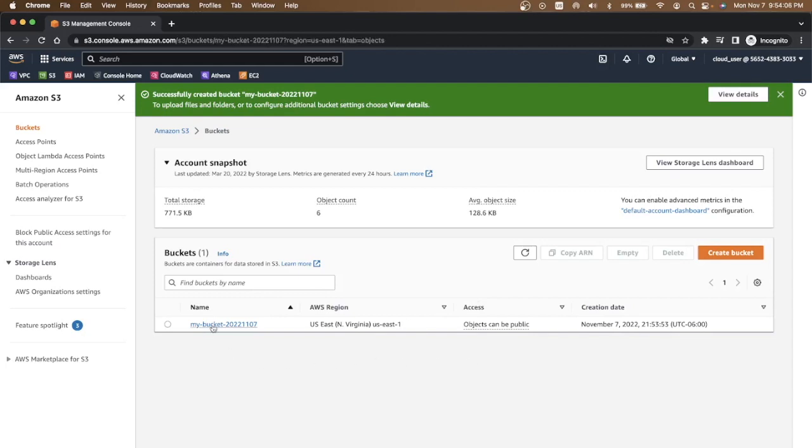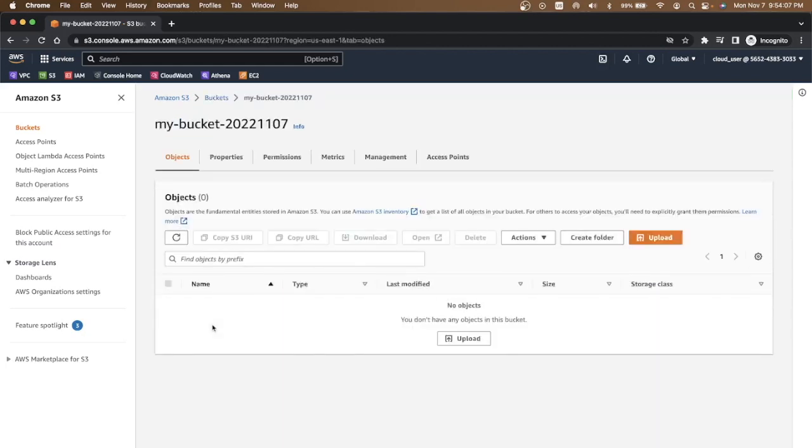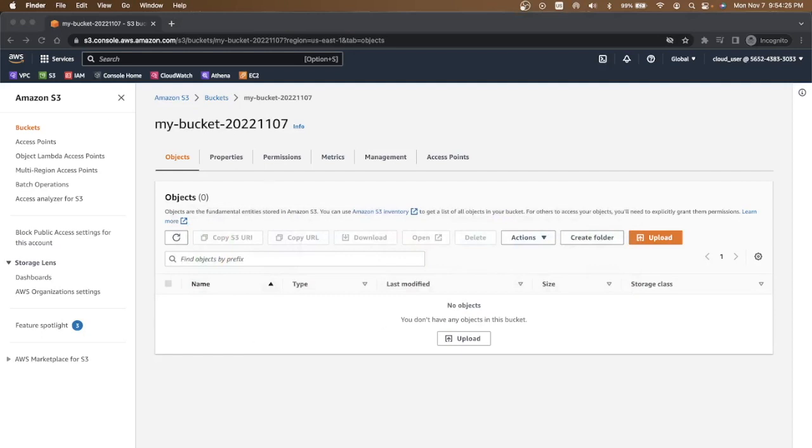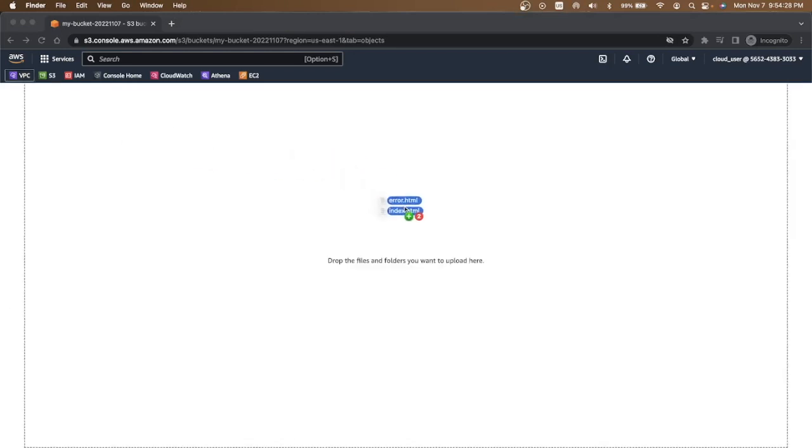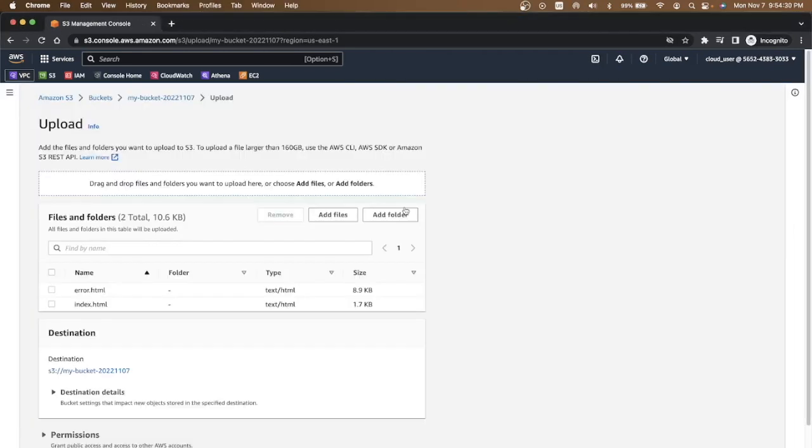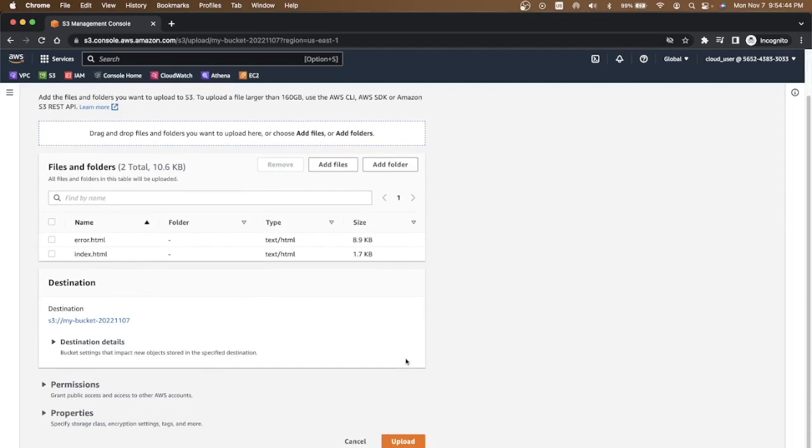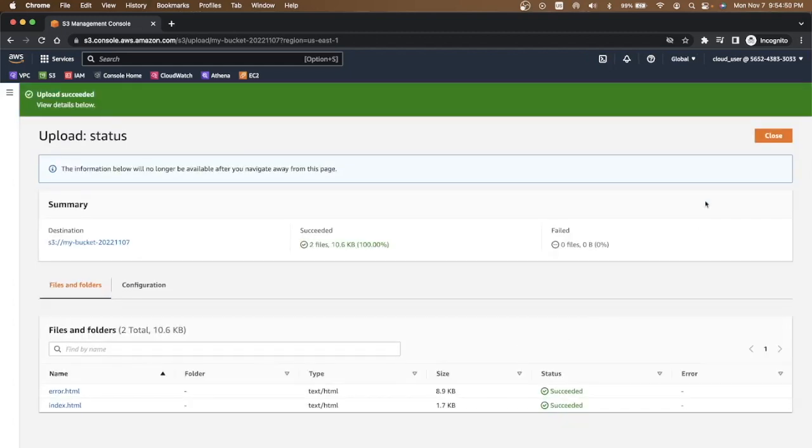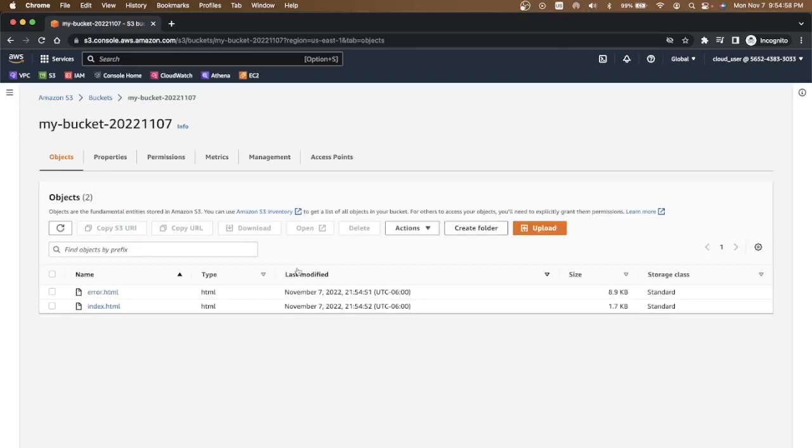I will go to this bucket. Currently the bucket doesn't have any object. Let me upload a couple of files in this bucket. I have two files: error.html and index.html. These two files are just depicting a main page as well as an error page. The destination is S3 bucket. I'm going to upload this. Once it is uploaded these two files are available on the bucket successfully uploaded. I'll close this window. You can see two files showing up.